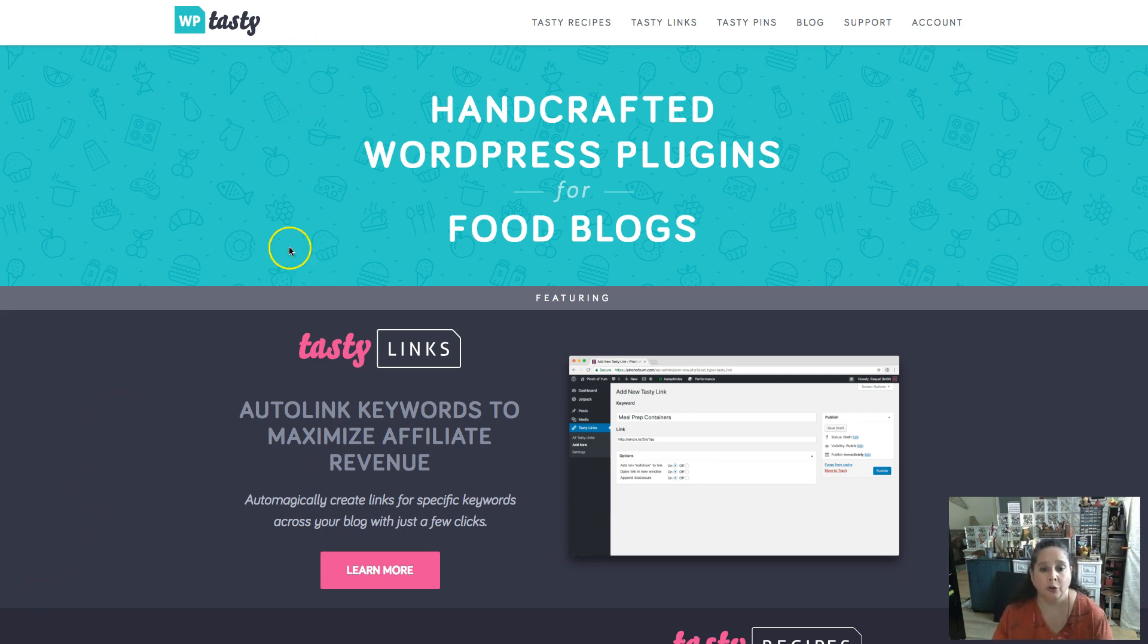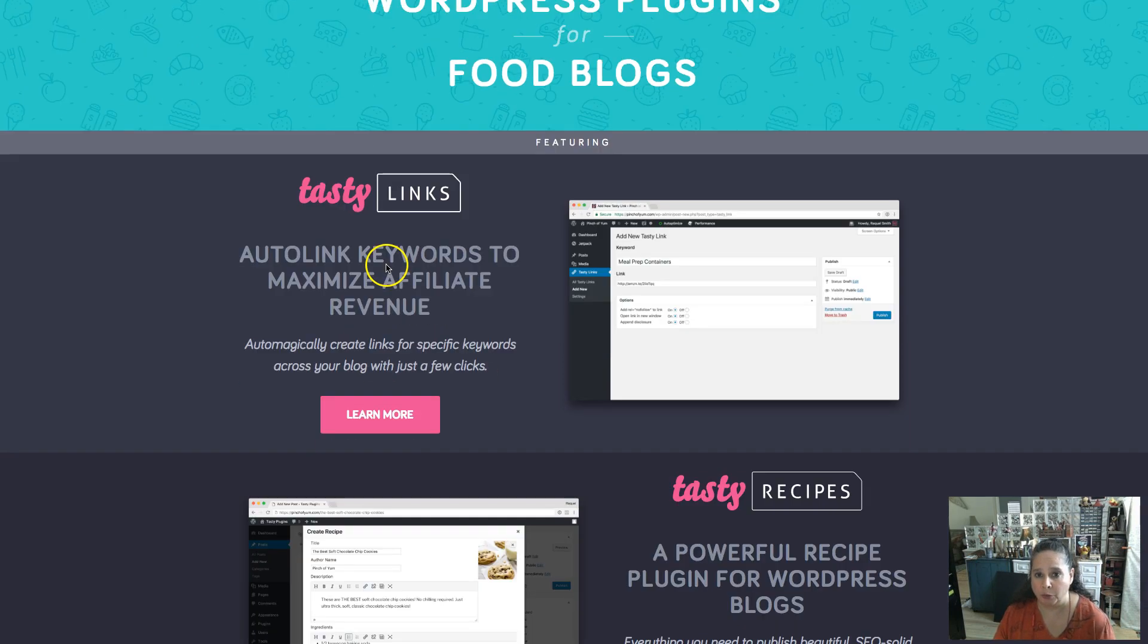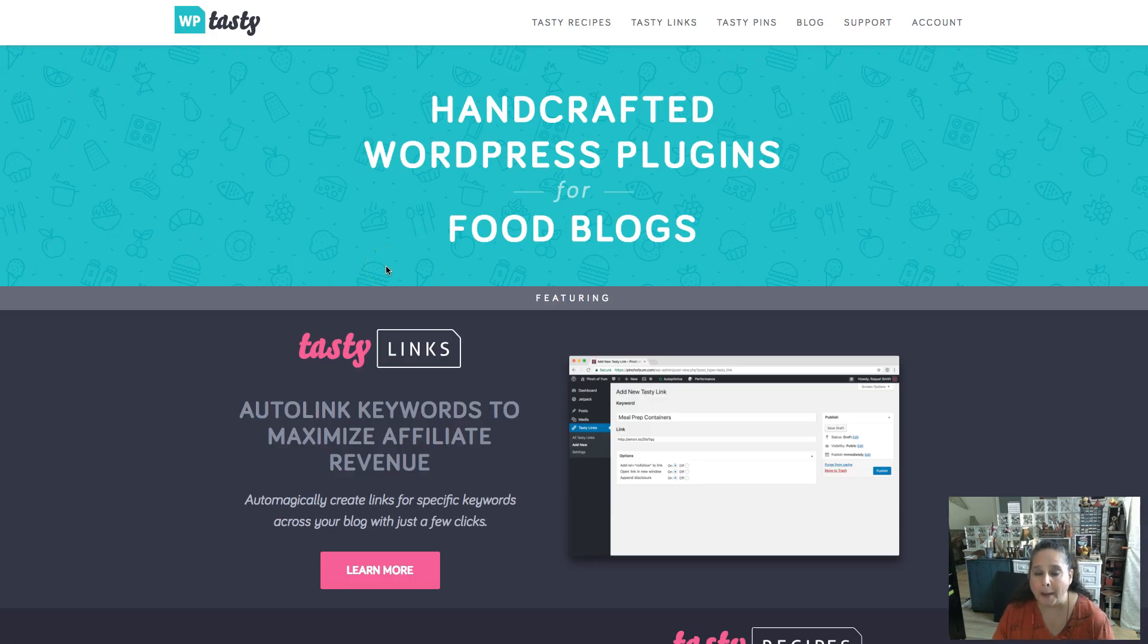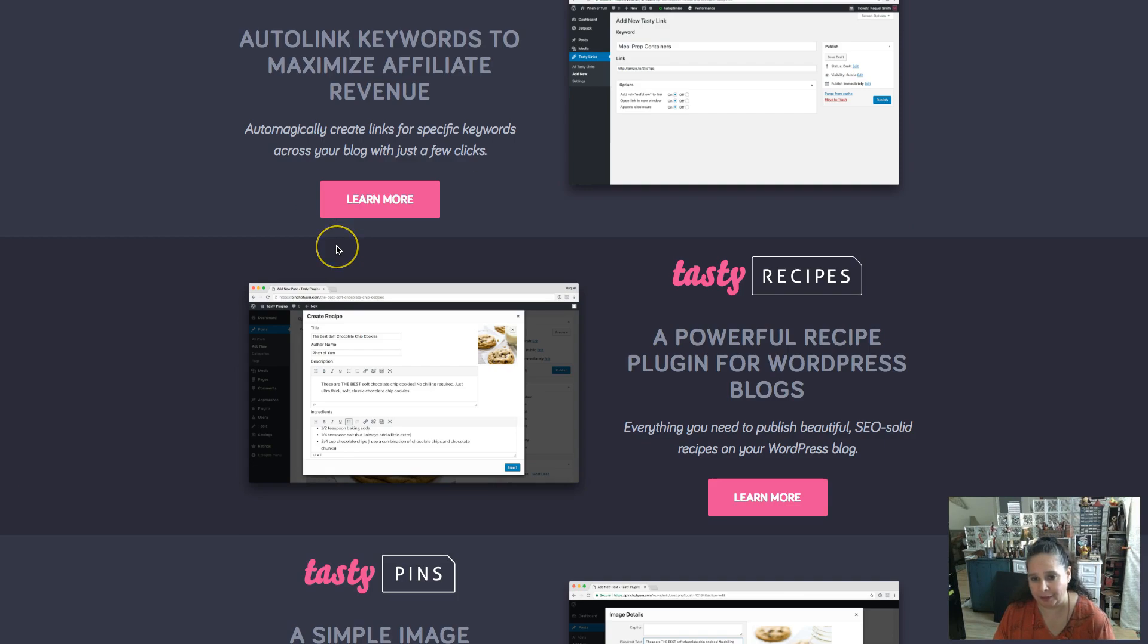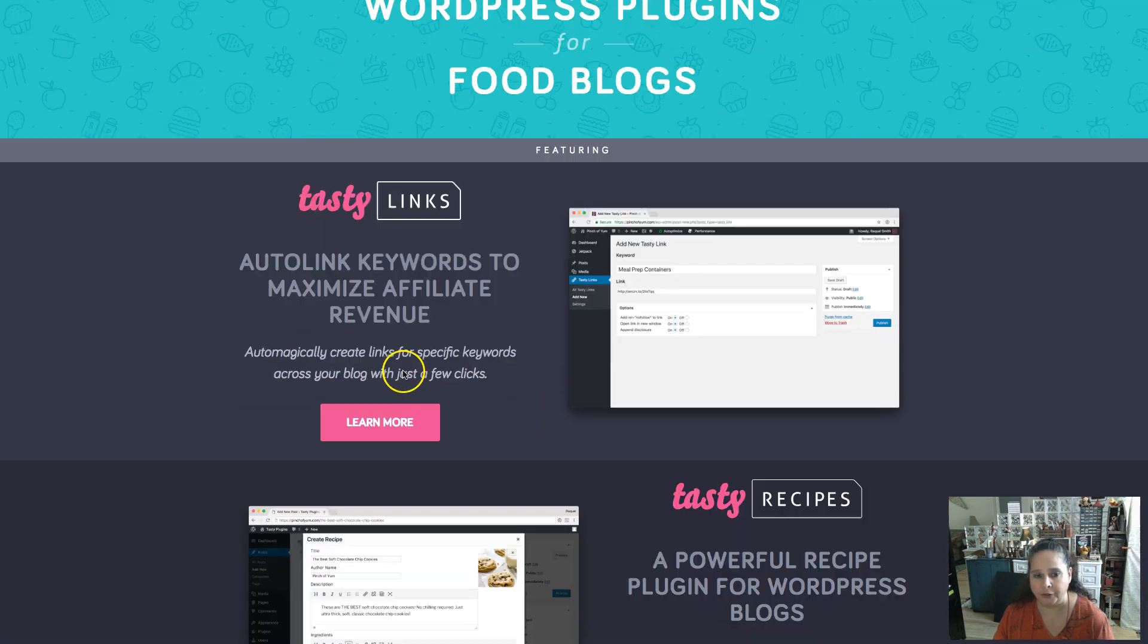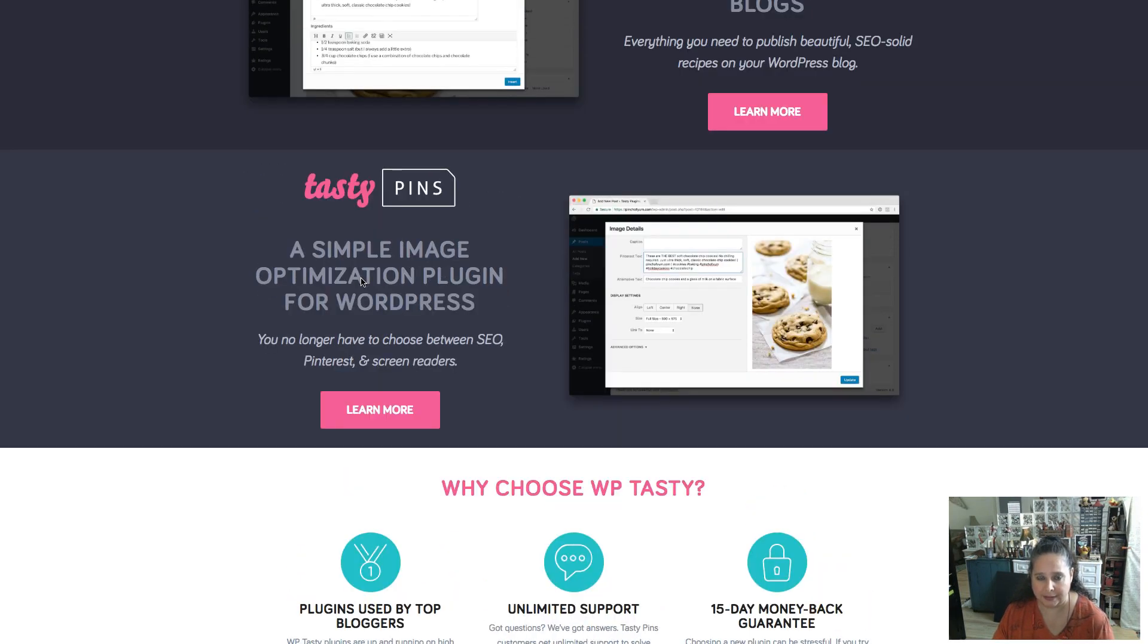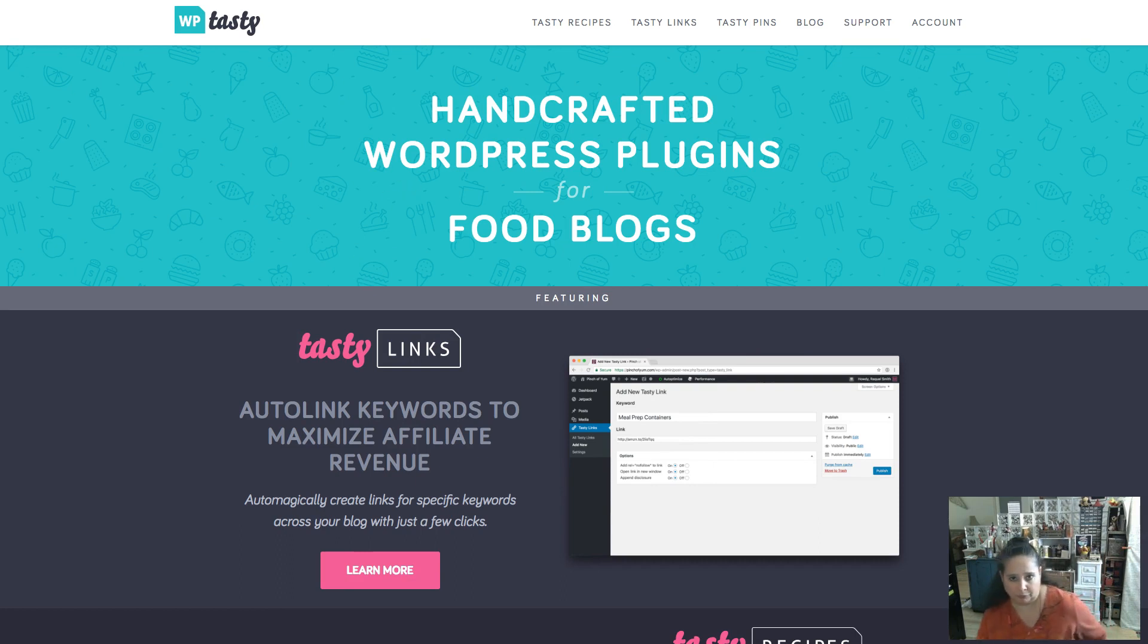So I found this Tasty Links. It is done by the folks over at Food Blogger Pro. And the funny thing is they have handcrafted WordPress plugins for food blogs, but of course they have a recipe one that's only for food blogs. But the other two I use, Tasty Links and Tasty Pins, work on any website. So you don't have to have a food blog for this one.